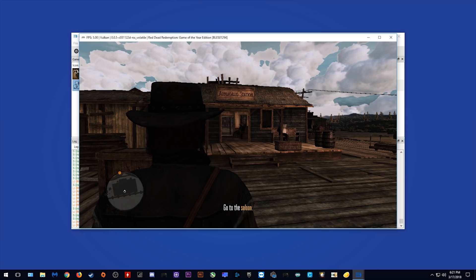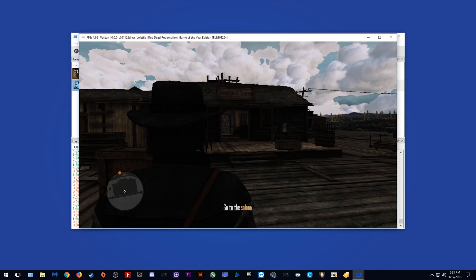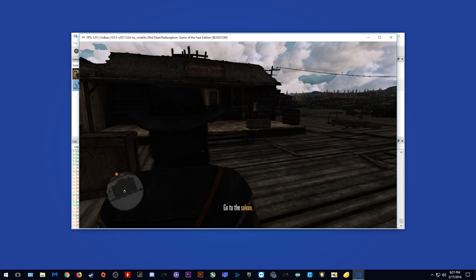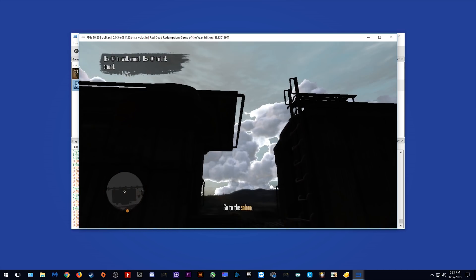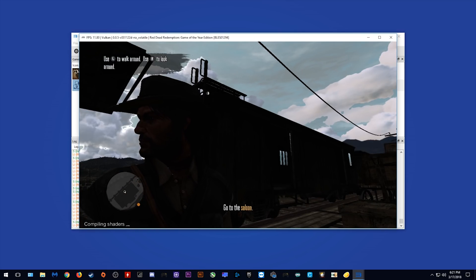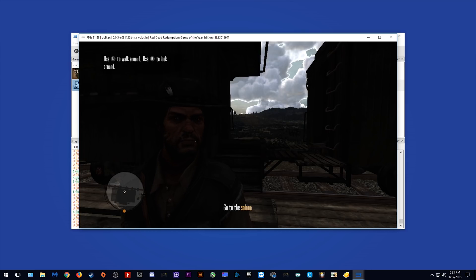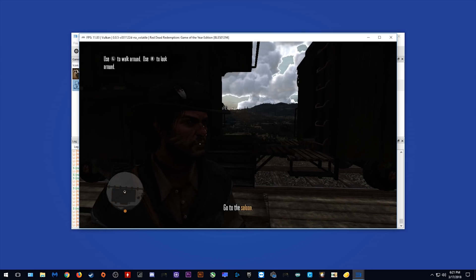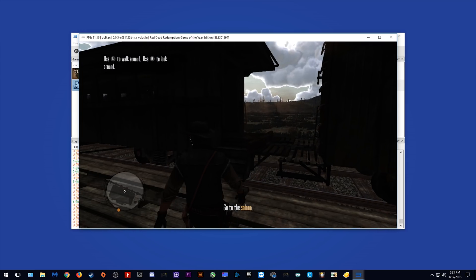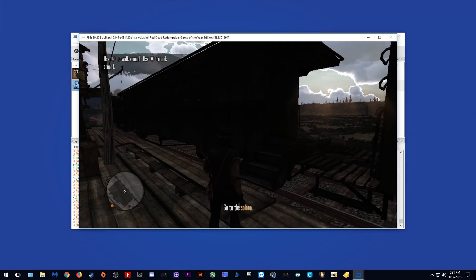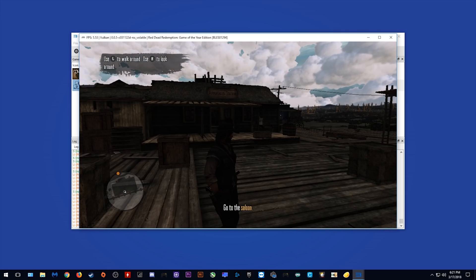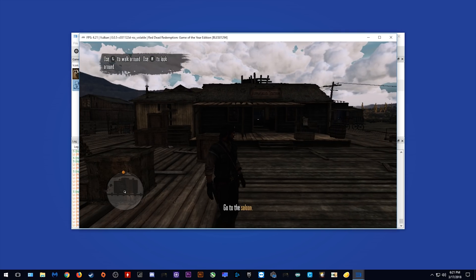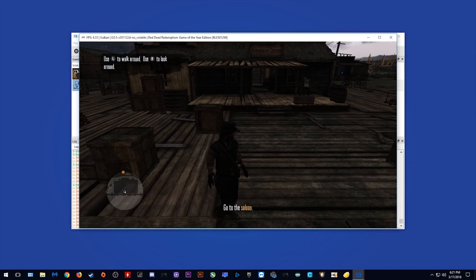As you can see, we're now in game and we're getting prompted to go to the saloon. We are getting in and around 5 fps when looking at the town. We are getting fairly heavy graphical issues on the player character and we're getting in and around 11 and 12 fps when we look out towards the desert.